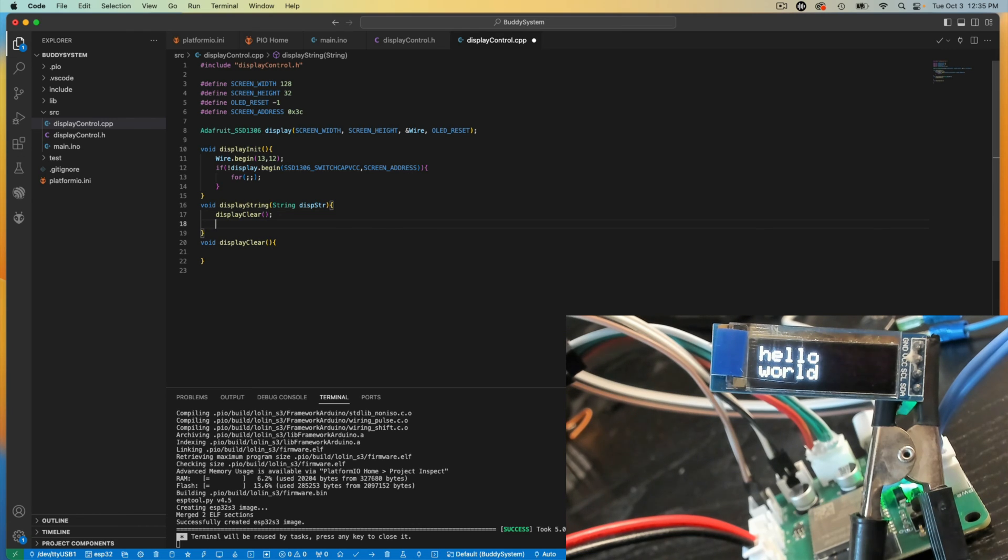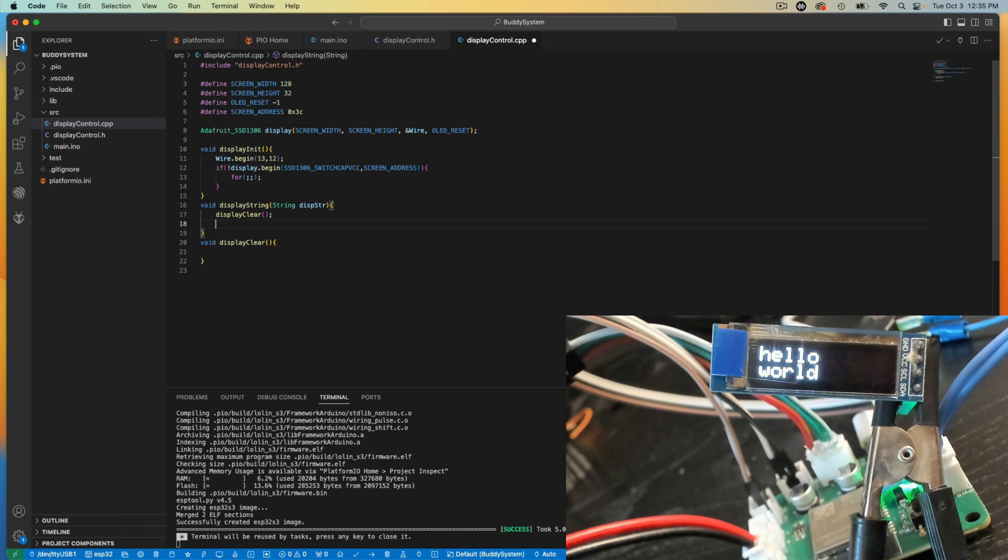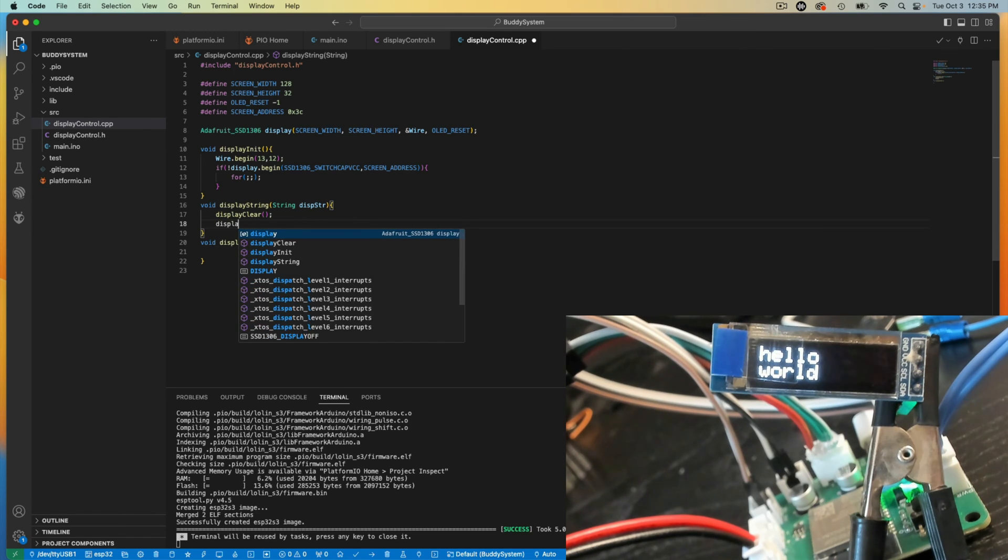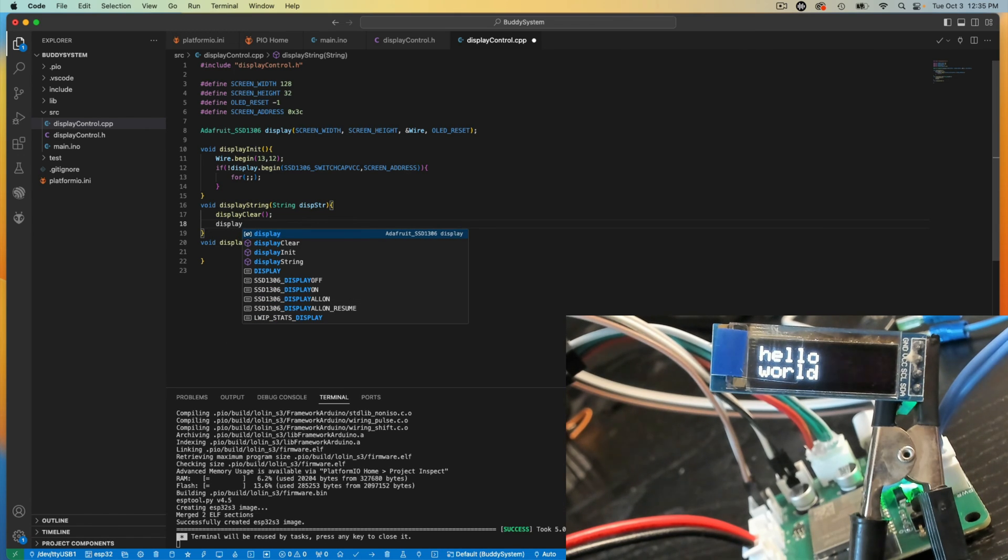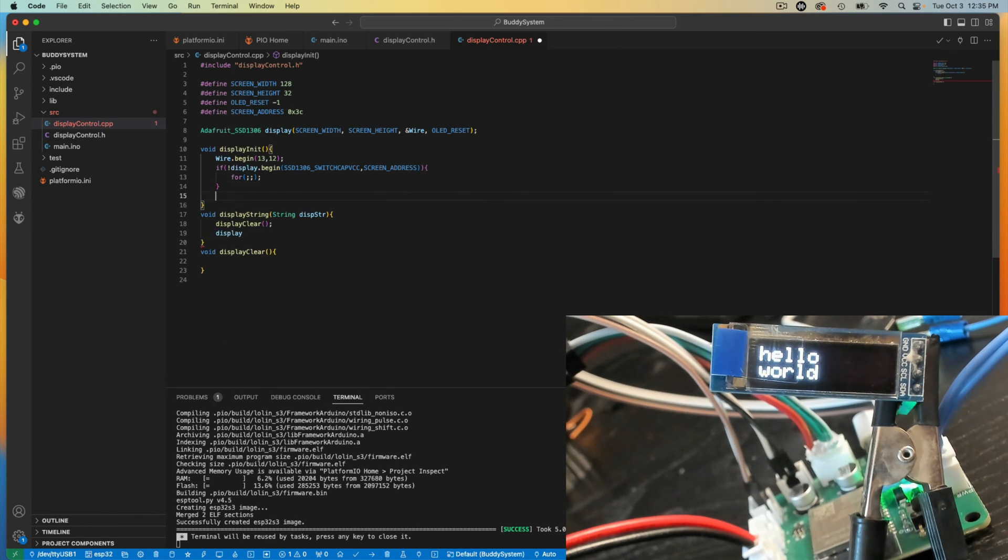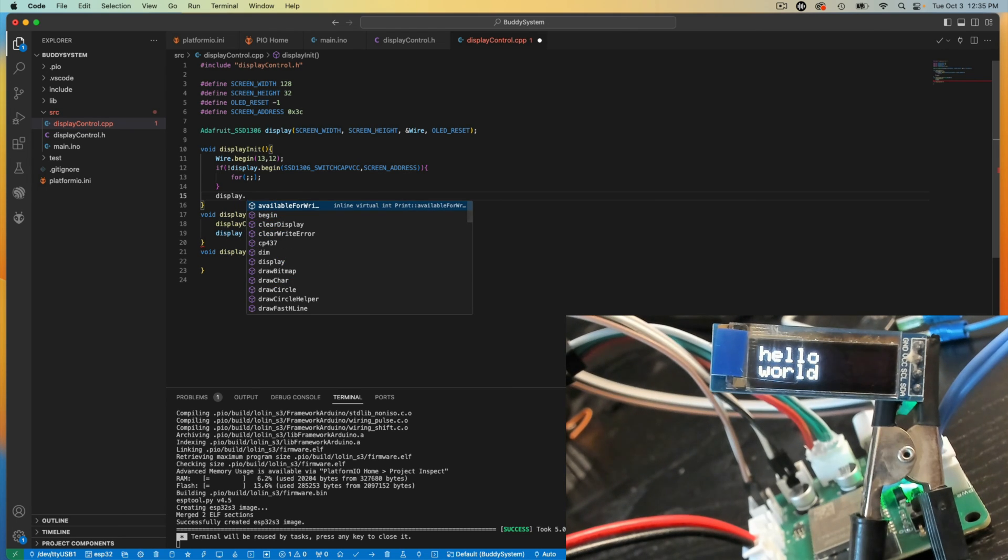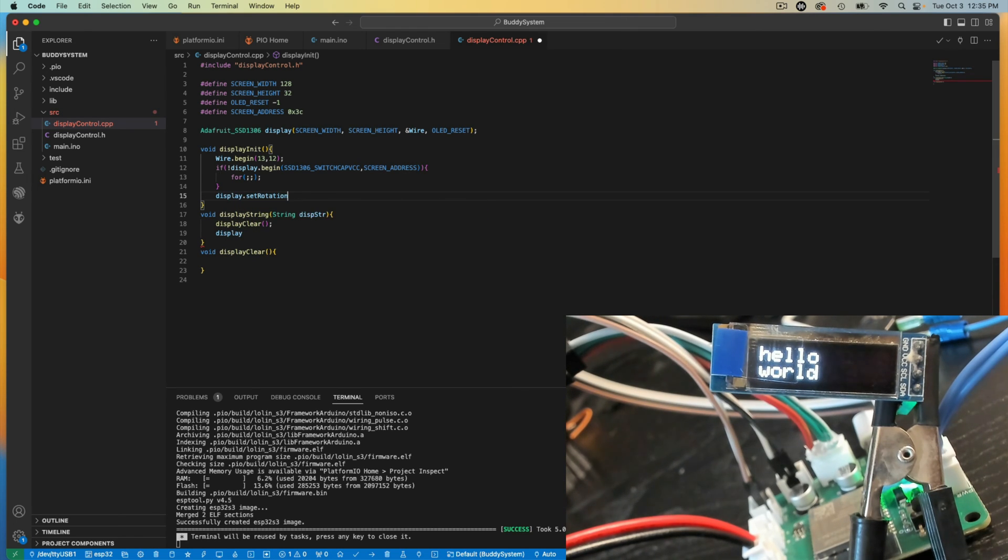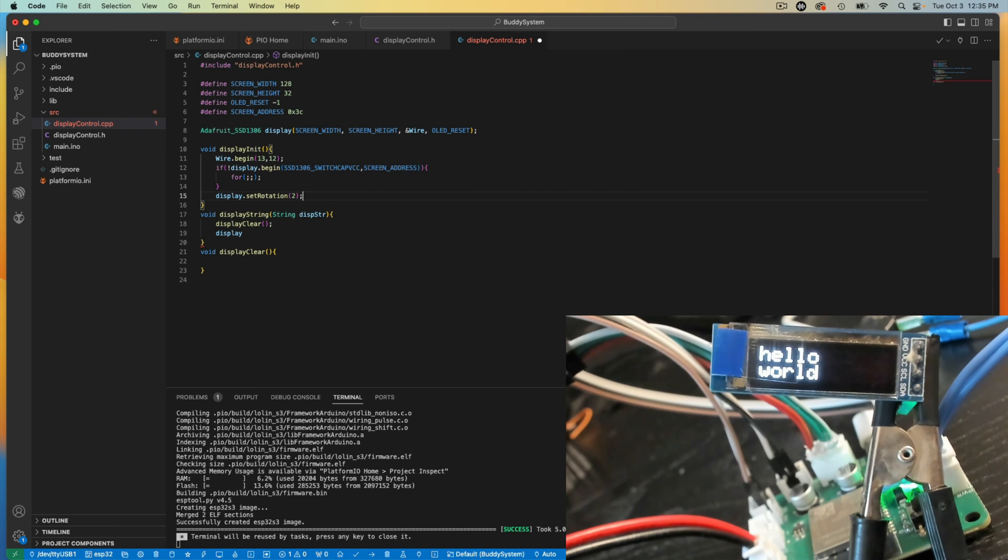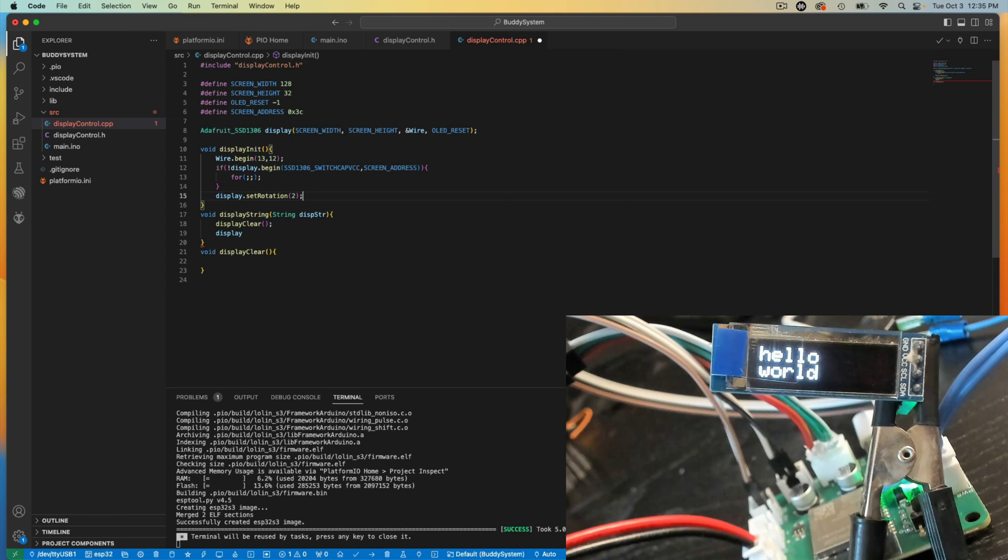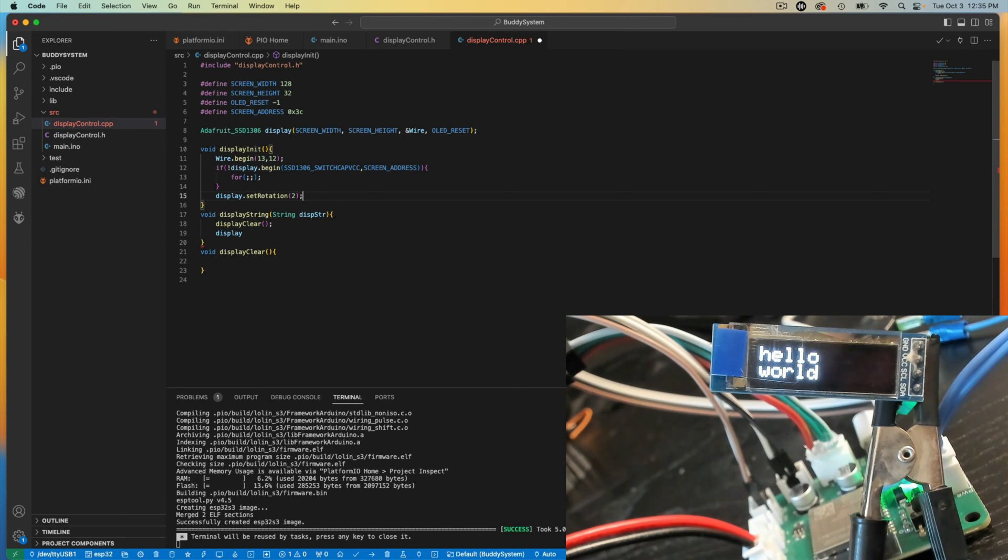And then I want to, I'm going to clear my display just in case there's anything on it. When I call the display string, I'm going to, oh yeah, I know one more thing. Display.setRotation2. This will flip the rotation of my display so it's displaying the right direction. Right now, the display is set upside down. So that helps me have it set correctly.